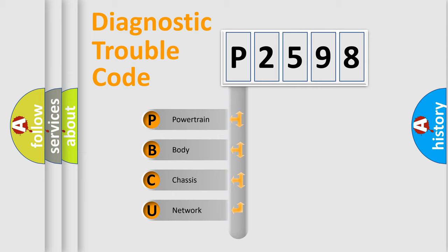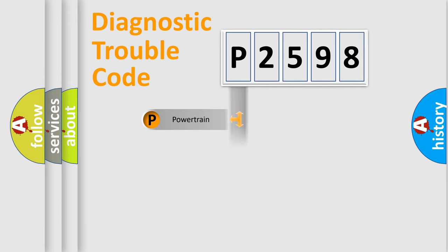We divide the electric system of an automobile into four basic units: powertrain, body, chassis, and network.